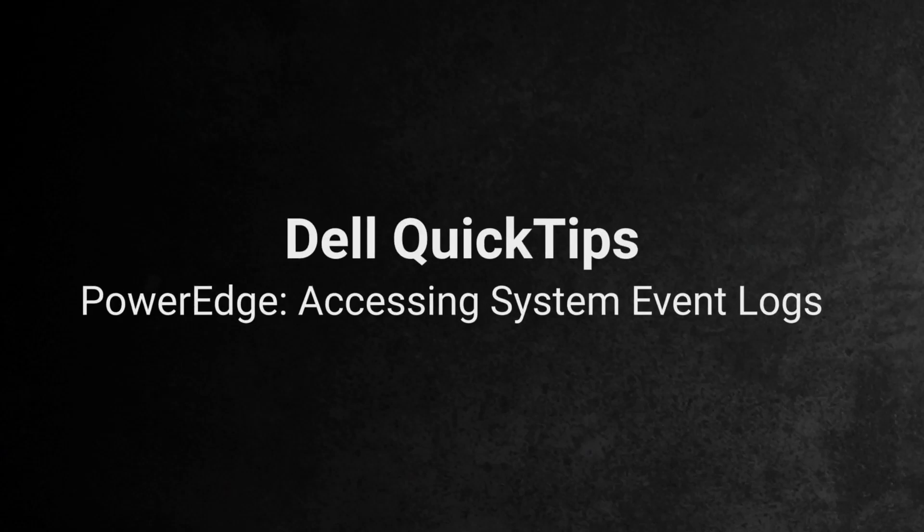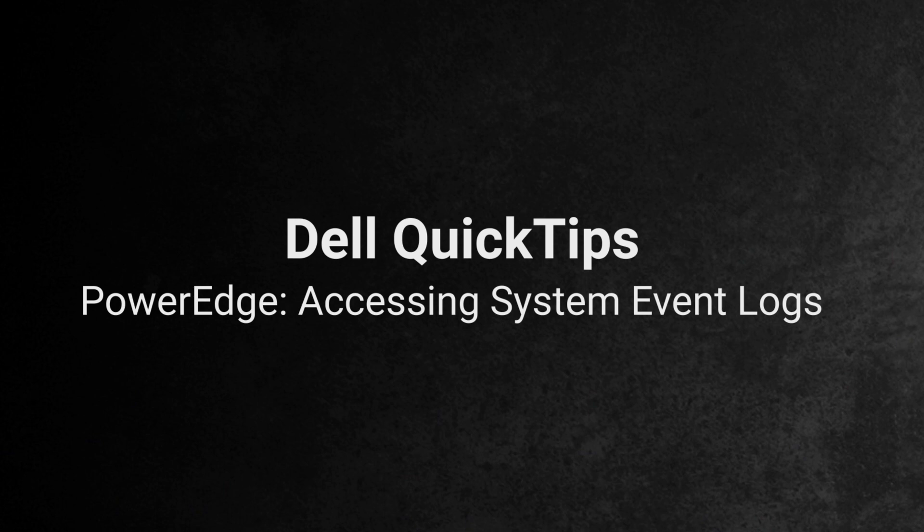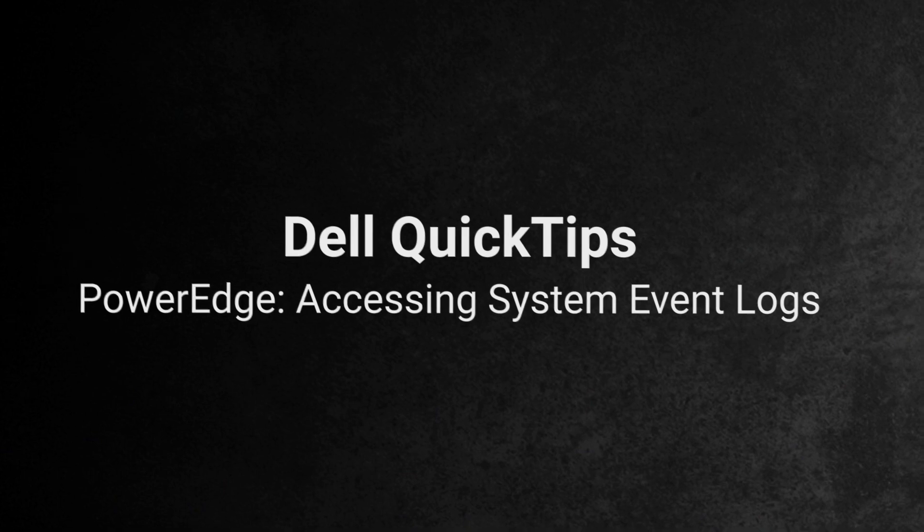How to access messages in the PowerEdge Server System Event Log. There are several ways to verify this log which contains chronologically sorted error messages. Here we will show you how to read the information and retrieve the log if possible.